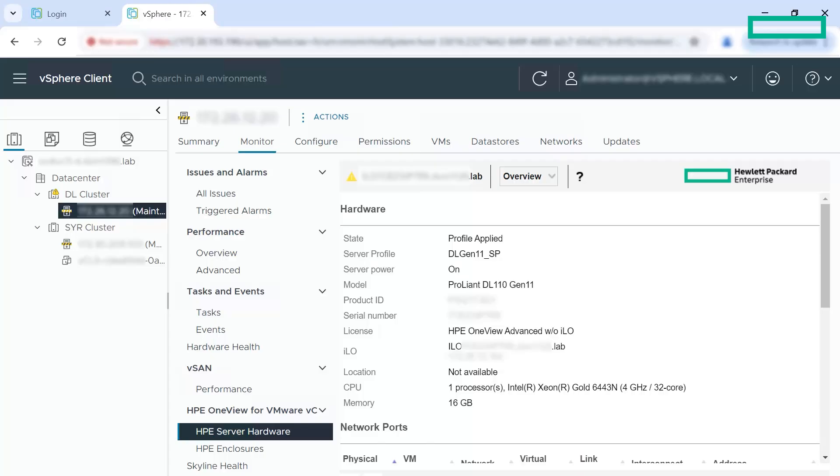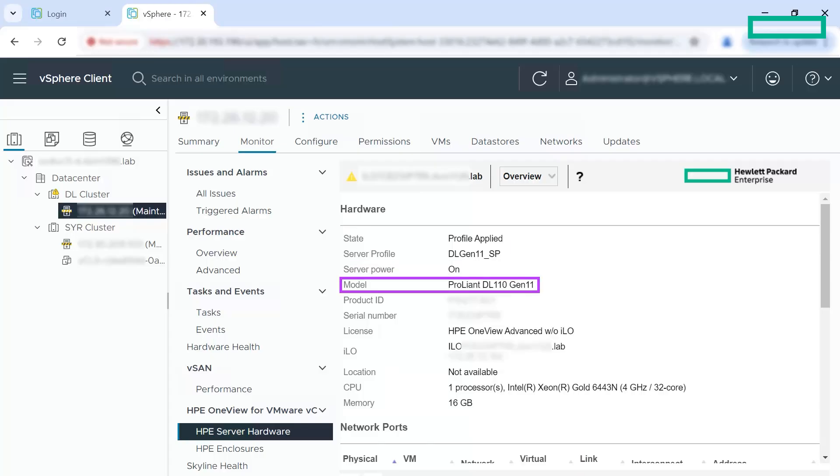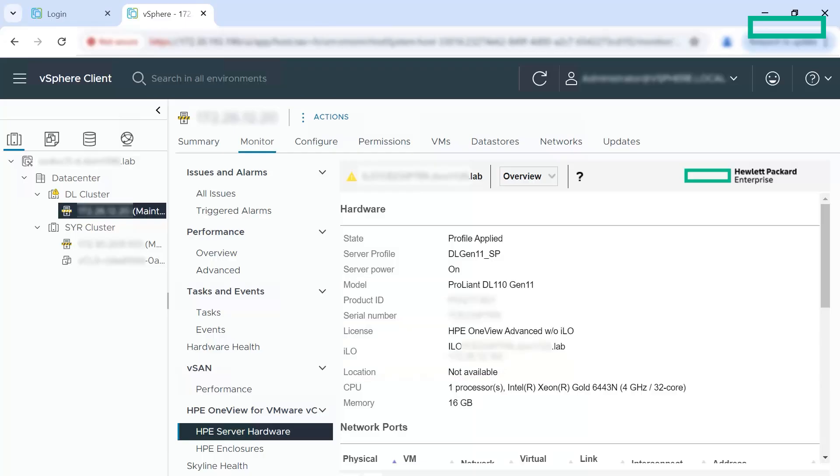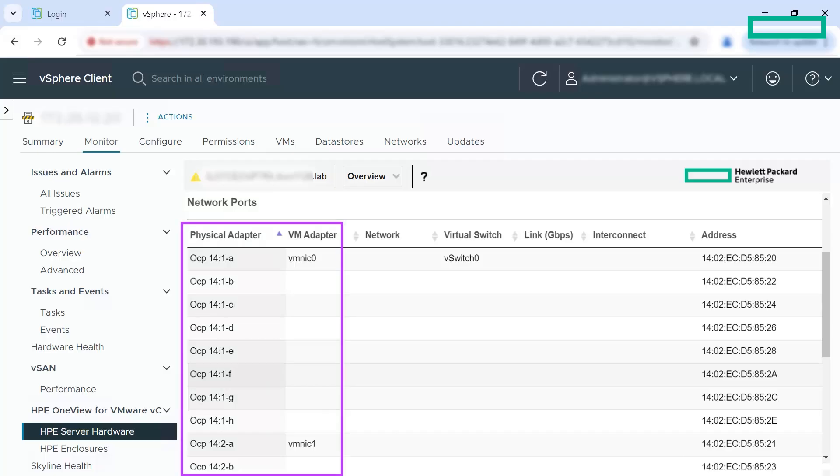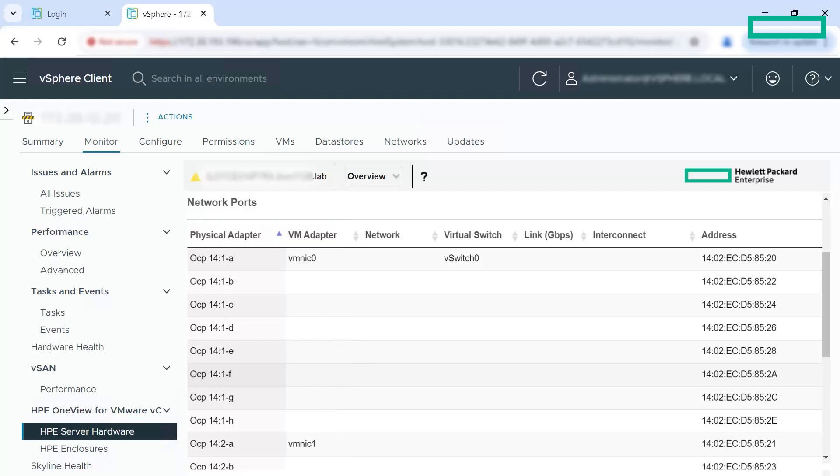You can view the HP OneView server profile applied, name, power status, model, ILO location and so on. The other important information that you see is the network ports. Under network ports, you can view the physical adapter details tied to the VM NIC adapter. This is one of the important pieces of information that we get by combining information from vCenter and HP OneView for all the HP OneView supported server models. You can view the ports that are already in use and the available ones.